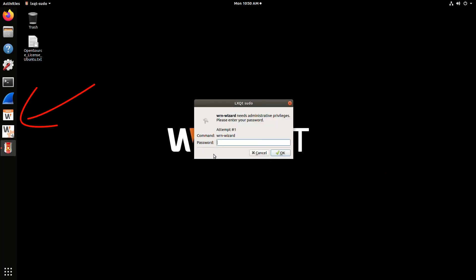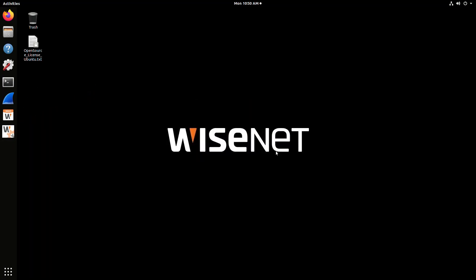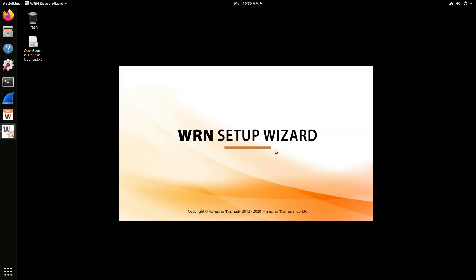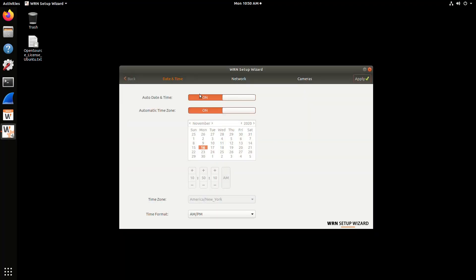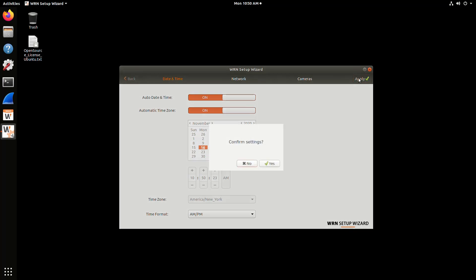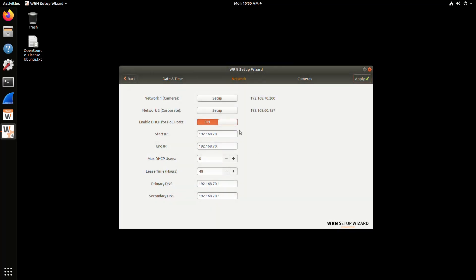We're going to click the WAVE WRN setup wizard. You have to put in the admin password that you just set up, and it launches the wizard. You'll see there's only a couple easy steps here. First, we're going to do things like setting the time and date, the format, does it update the clock from the internet, and the AM and PM mode. Then click the apply button and confirm to move to the next step.